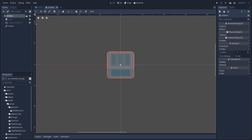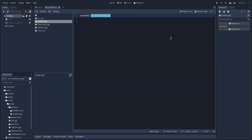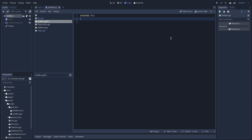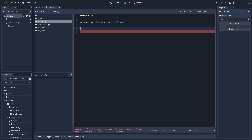Now with our scene complete, we can add a new script to our grid box. Leave everything as default and click Create. We are going to extend from our box class. And here we are going to need a reference to our Tween. We are also going to export a variable that is going to control how long it takes for our box to move from one position to another. We are going to call it Sliding Time, and I'm going to initialize it with a value of 0.3.